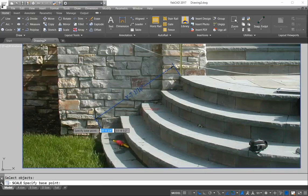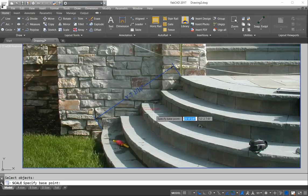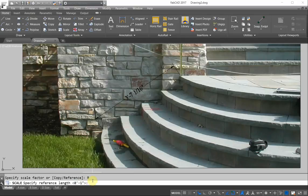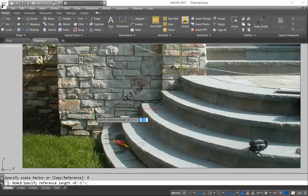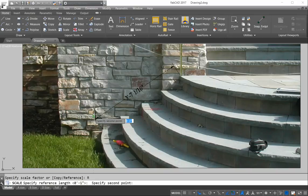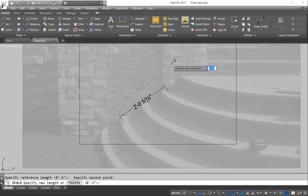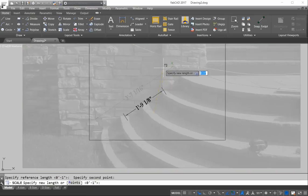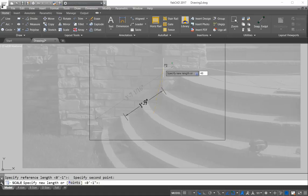And then the base point we'll just put just about anywhere. And then we're going to click reference. And the reference length, we're going to snap to the end points of this dimension. And the new length, we want 48. Now hit enter.